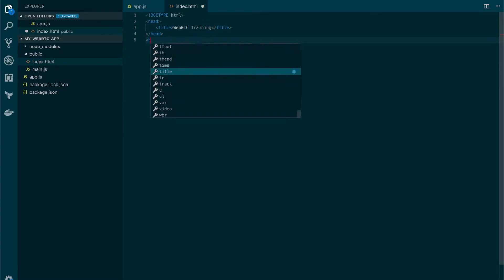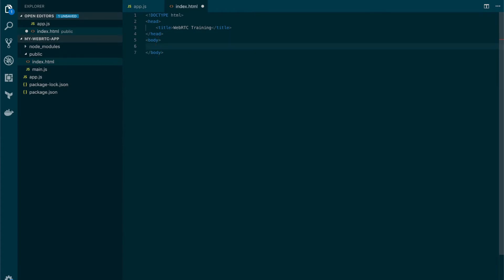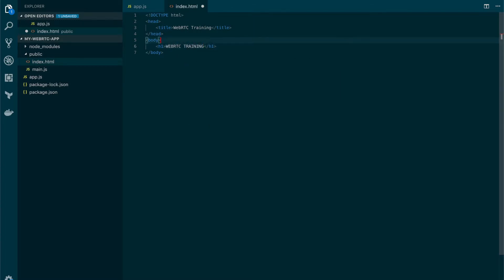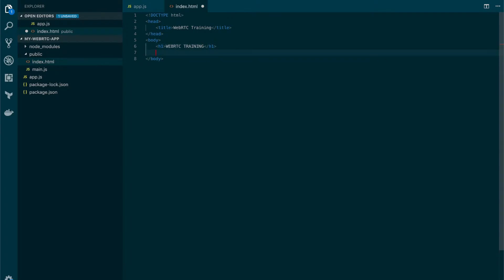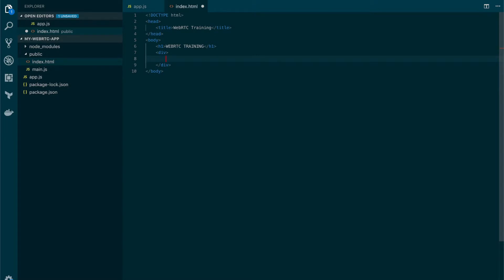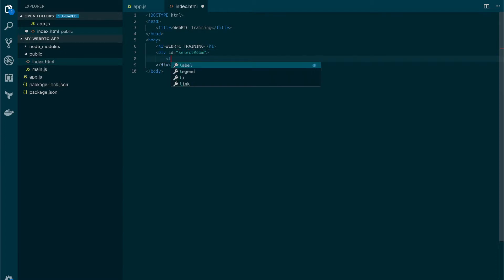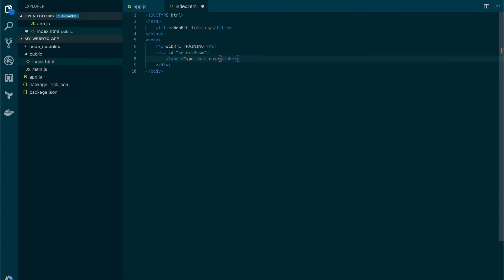Now let's define the body. We're going to set the name here also WebRTC training. And now we need two divs. One is going to be our login page. We're going to call it select room. Here we will set up a label. We're going to put type room name.